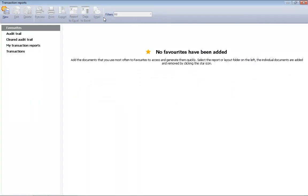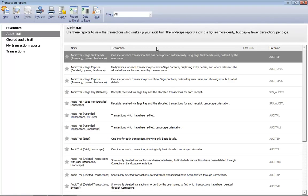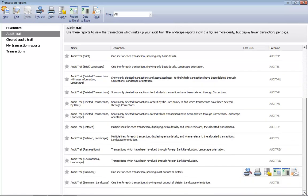We'll select an audit trail report, and if we scroll down the list, we'll select the audit trail summary.